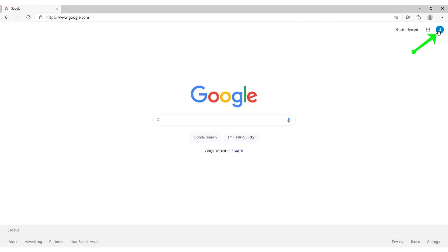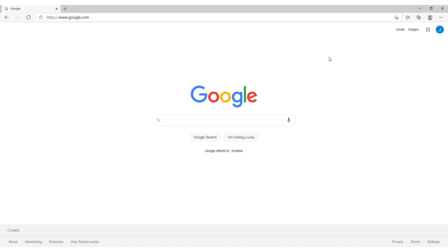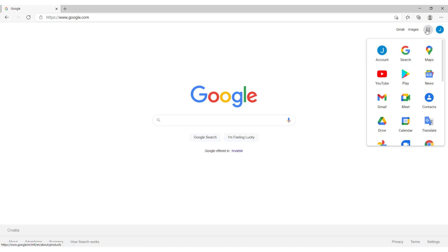If you click on this right icon this is your name. And this is your Gmail mail. So to access your Gmail click on this Google apps. And click Gmail.